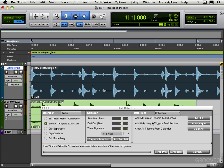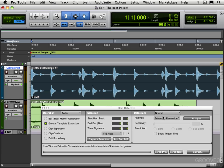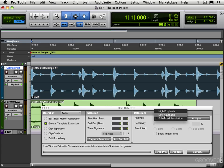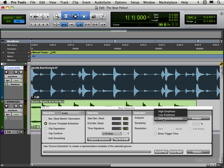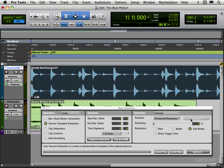I'm going to leave it at enhanced resolution as opposed to high and low emphasis. If I had, let's say, just a hi-hat part or just a bass guitar kick drum part, I could use those, but I'm going to leave it at enhanced resolution and I'm going to click Analyze.